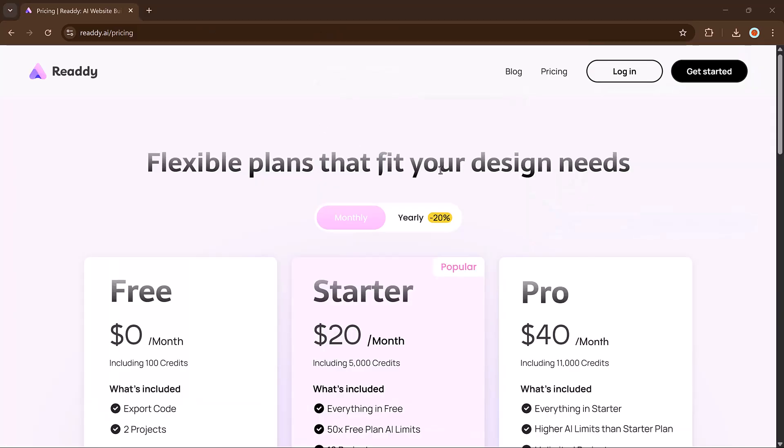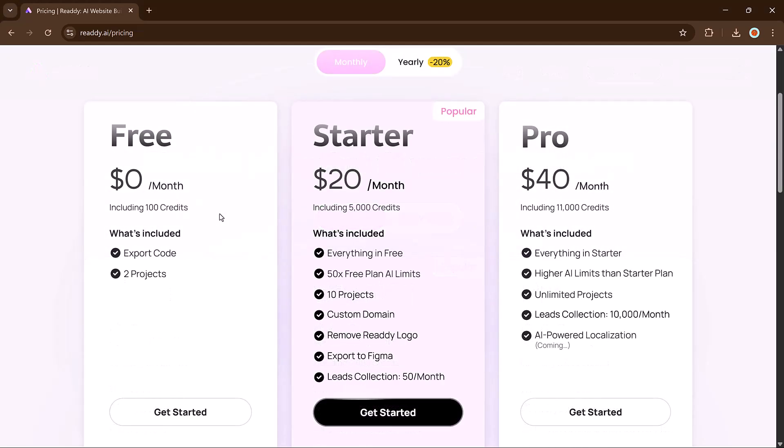Now let's talk about its pricing plans. The starter plan, just $20 per month, includes 5,000 credits, 10 projects, custom domain support, Figma export, and more.